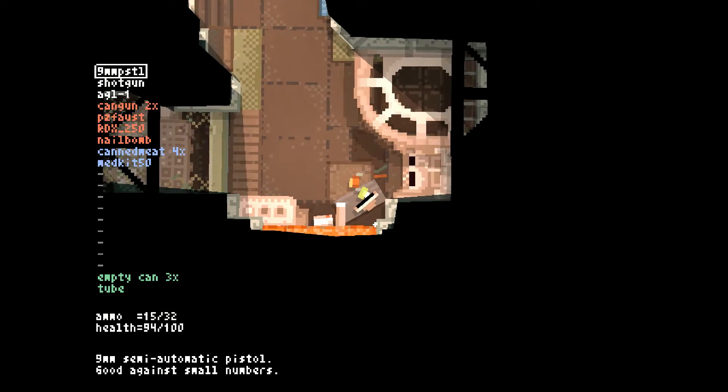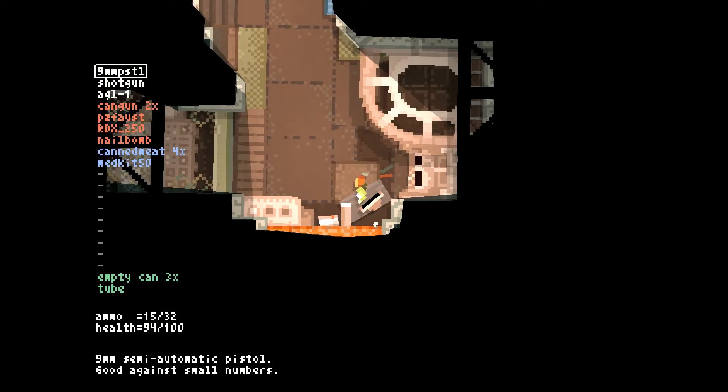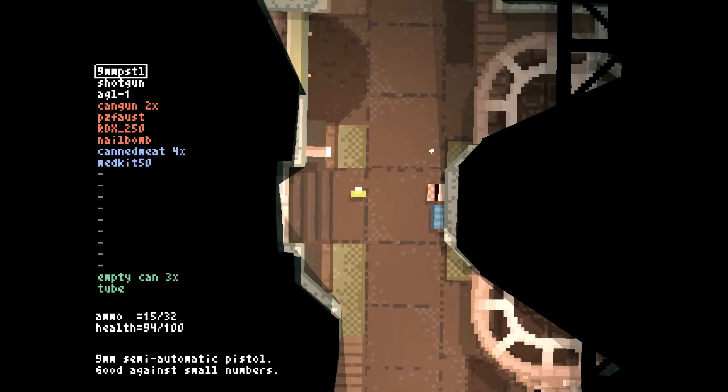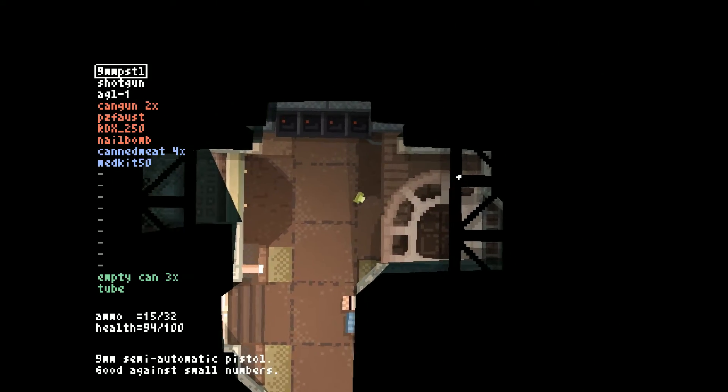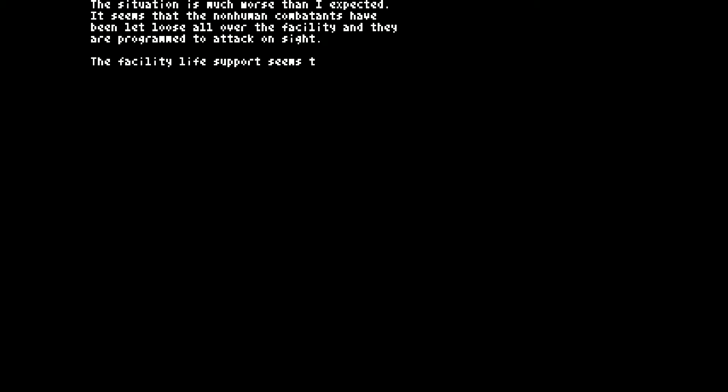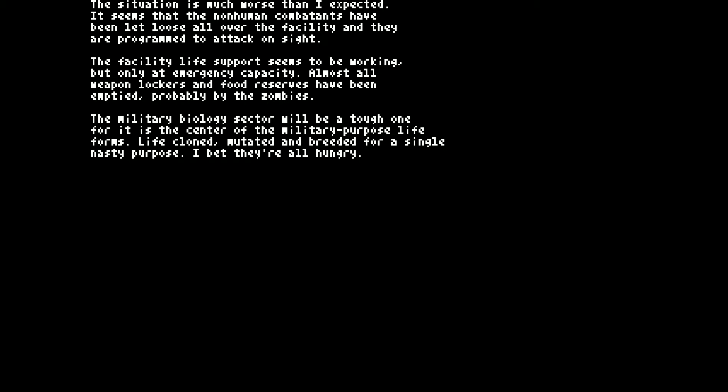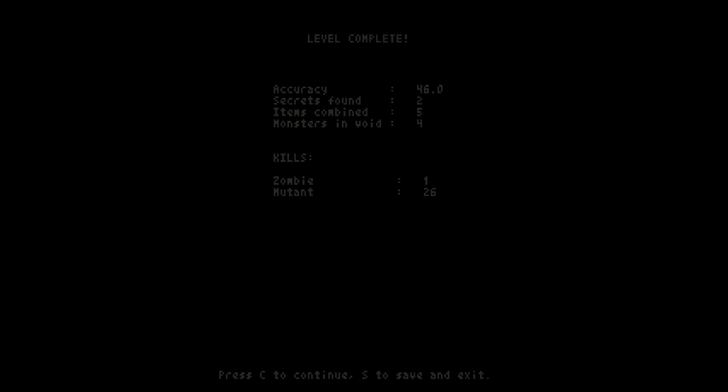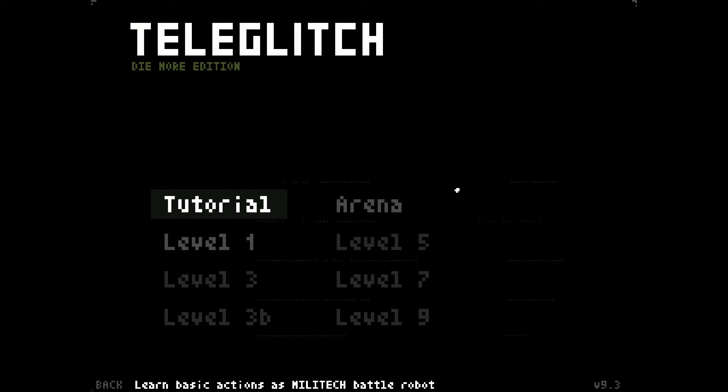Alright, we're going. In the next episode we're gonna try to continue as usual. Situation is much worse than I expected, it seems that the non-human combatants have been going all crazy. We're gonna go and kill them, so let's see how it goes.